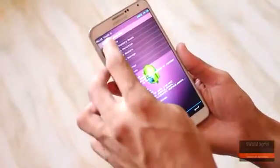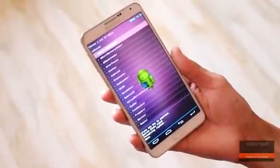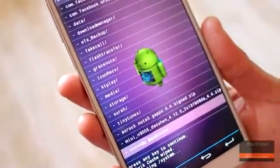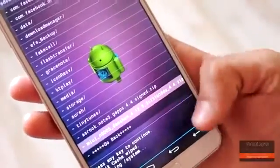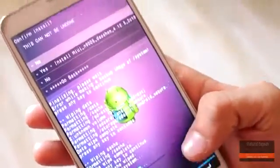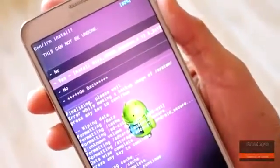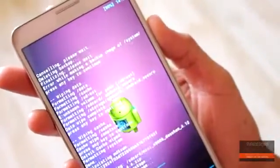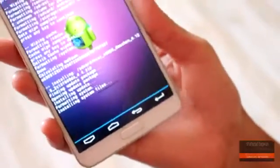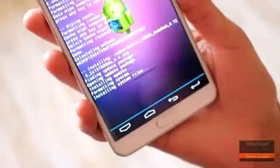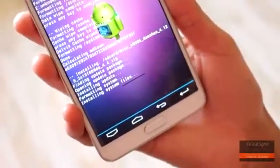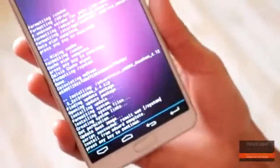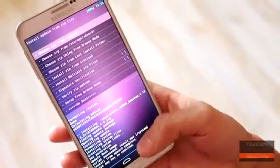Once you are done cleaning, flash the MIUI ROM file that you have downloaded. Once it is flashed, go back and reboot the device.